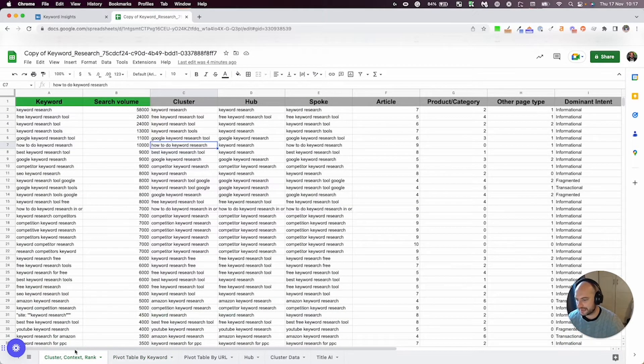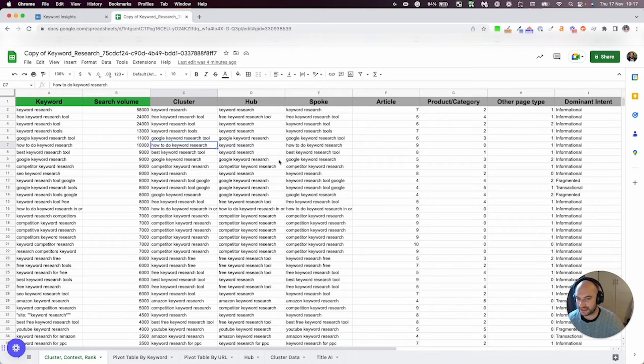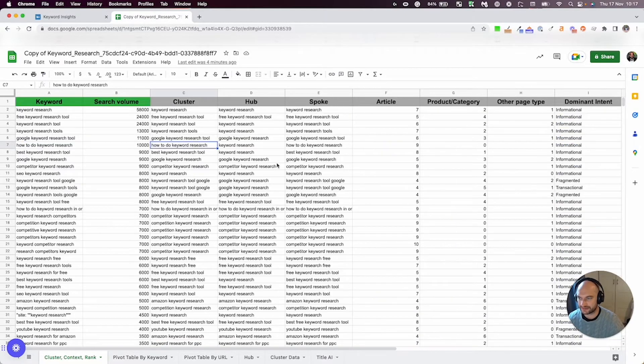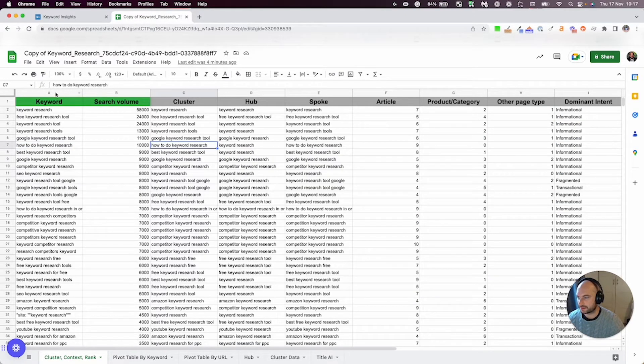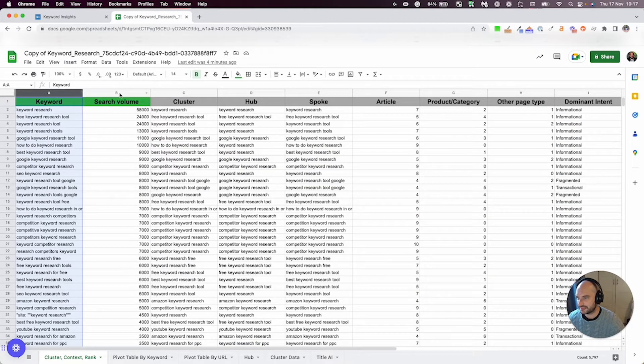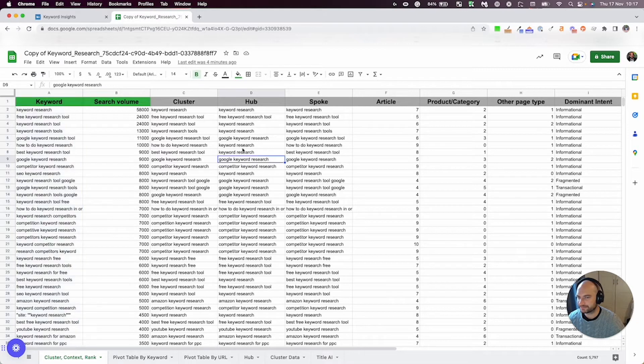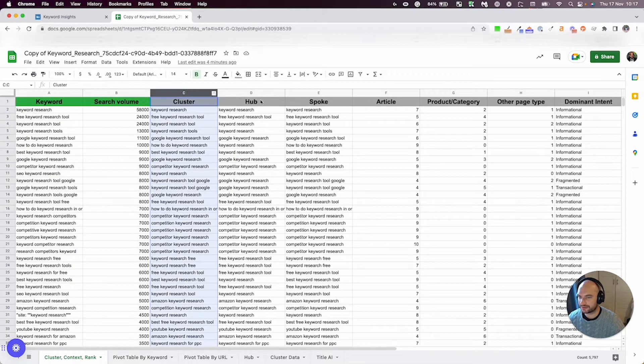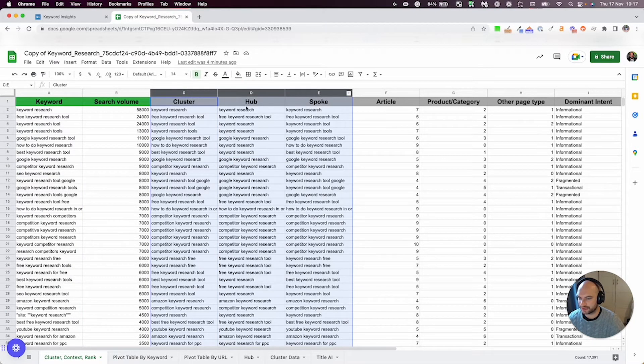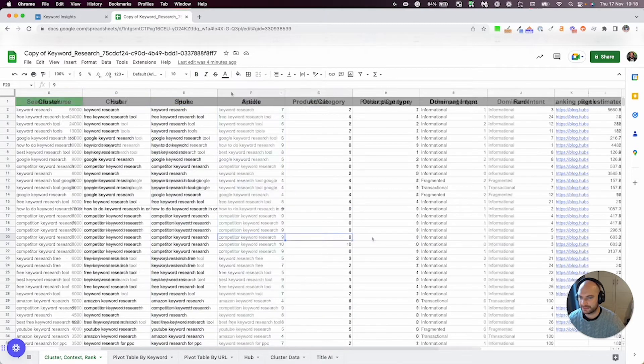The main tab is this one because this has all your raw data in. So it's got your keyword, obviously, and the search volume. It's got your cluster, your hub, and your spoke, which is easier seen in this tab here, and we'll go through in a second.